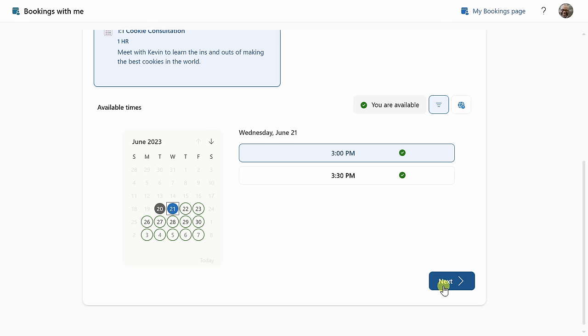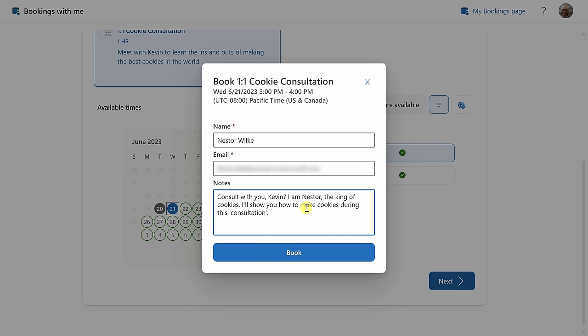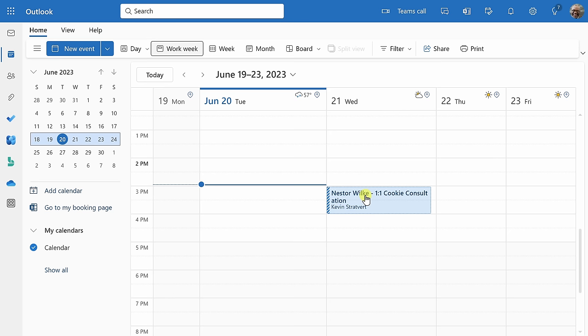This now opens up a dialogue where Nestor can type in all of his information along with any notes that he would like to share. Once he's all ready, he can click on book. And look at that, we have a cookie consultation all booked. Here now on both Nestor's calendar and also my calendar, we both have the one-on-one cookie consultation.